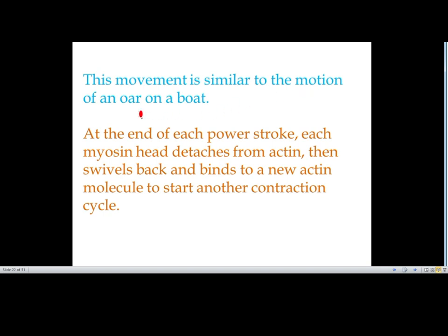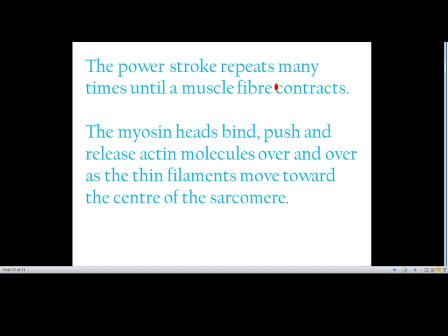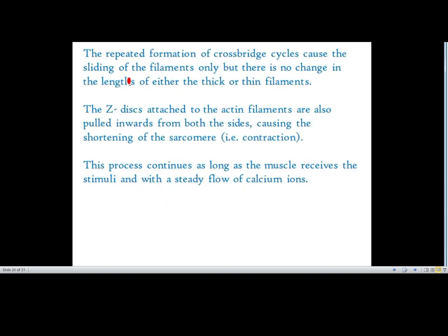This movement is similar to the motion of an oar on a boat. At the end of each power stroke, each myosin head detaches from actin, swings back, and binds to a new actin molecule to start another contraction cycle. The power stroke repeats many times until a muscle fiber contracts. The myosin heads bind, push, and release actin molecules over and over as the thin filaments move towards the center of the sarcomere. The repeated formation of cross bridge cycles causes sliding of the filaments, but there is no change in the length of either the thick or thin filaments. The Z disc, attached to the actin filament, is pulled inwards from both sides, causing shortening of the sarcomere.